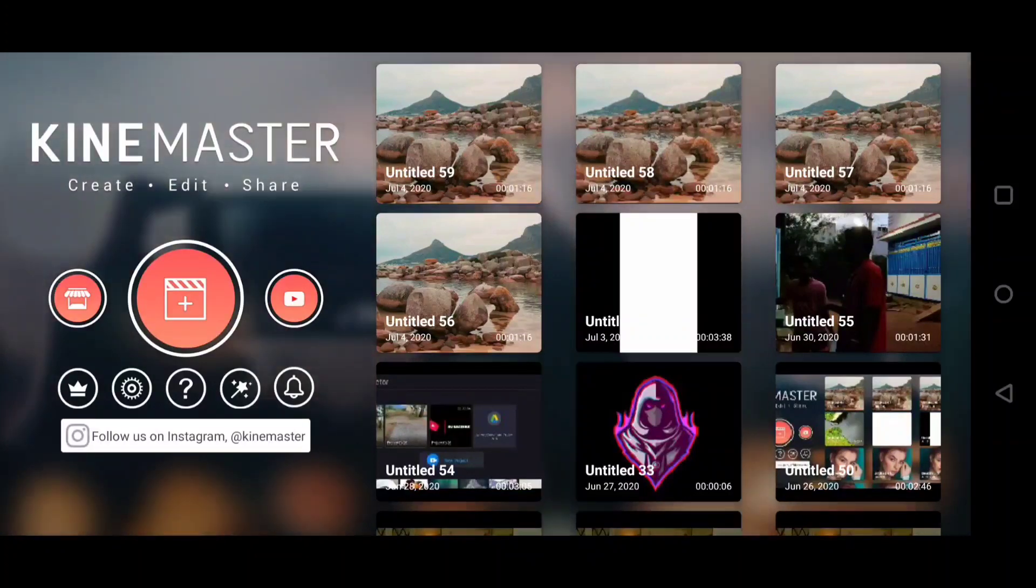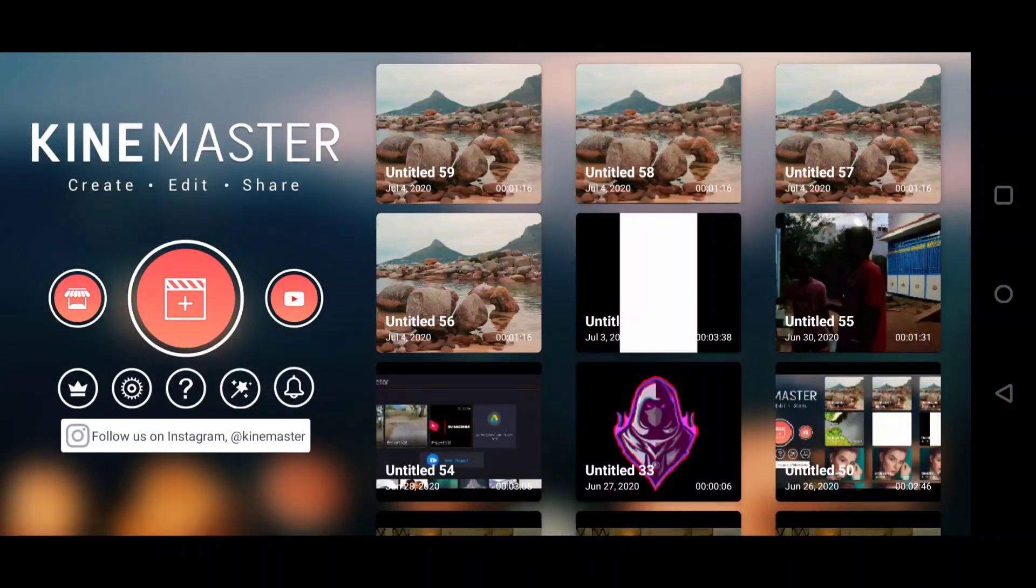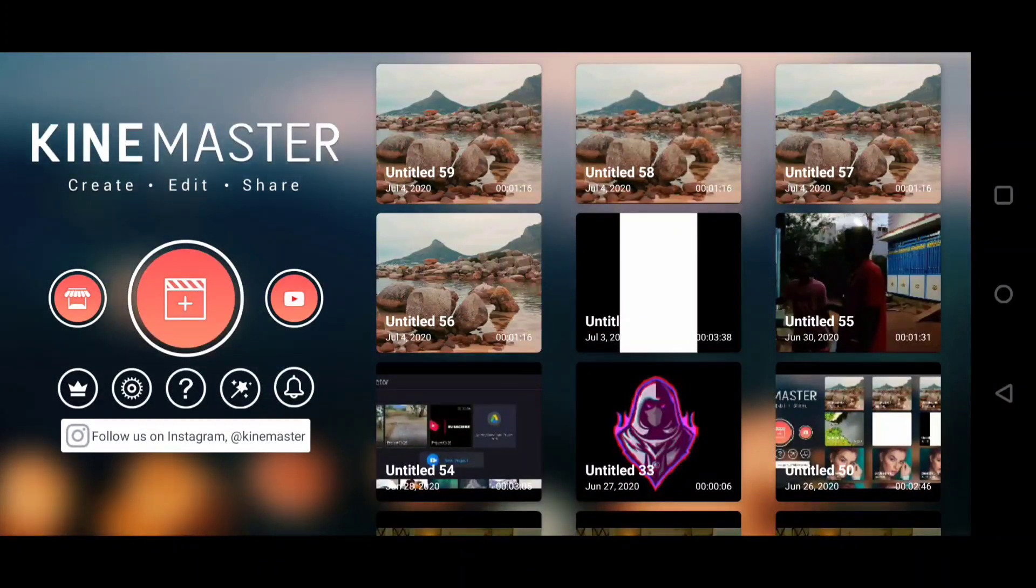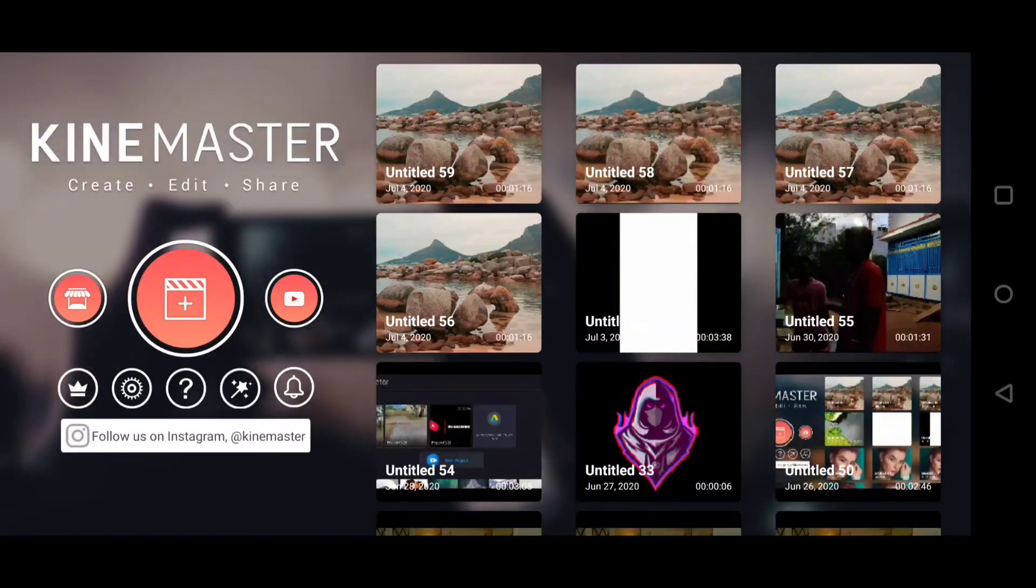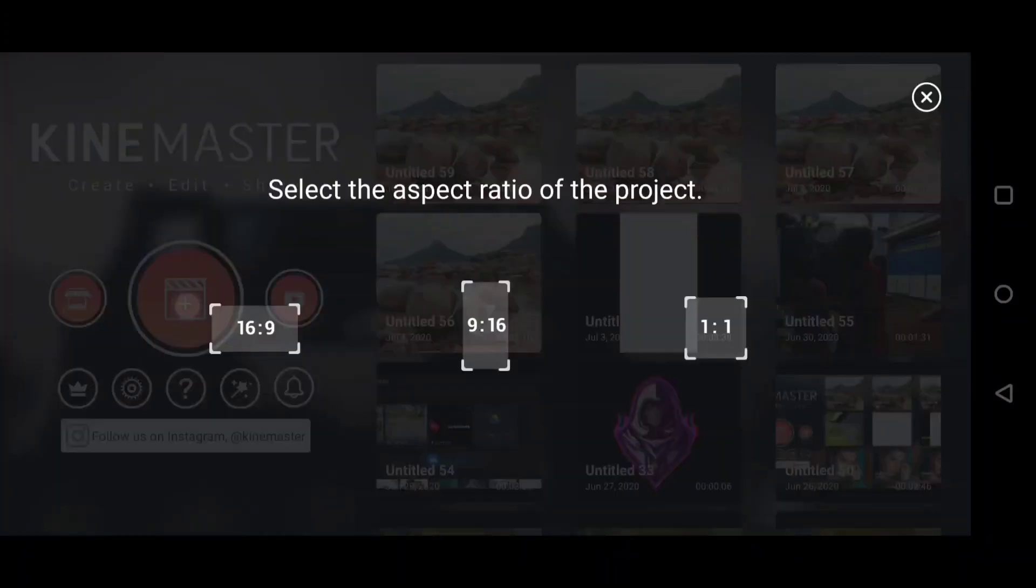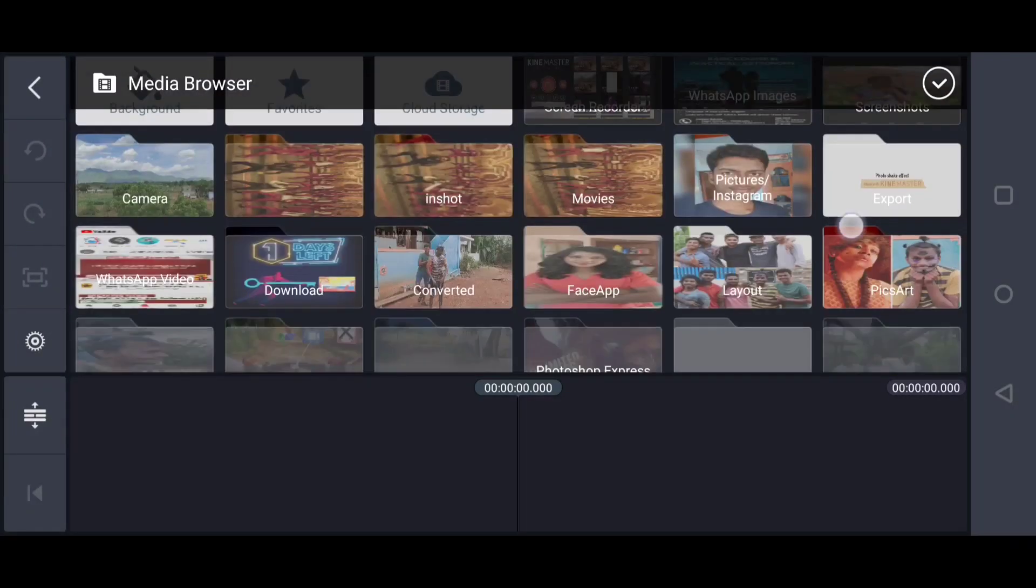Hello guys, this is Mugeesh. In this video I'm going to teach you about color grading for your videos in KineMaster. So let's get started. First, open KineMaster and press the plus button and choose whatever aspect ratio you want.